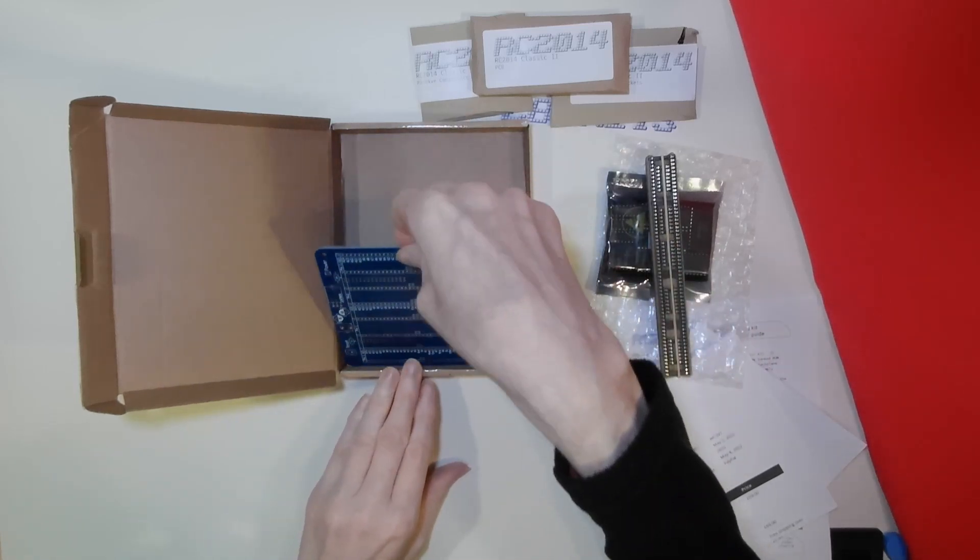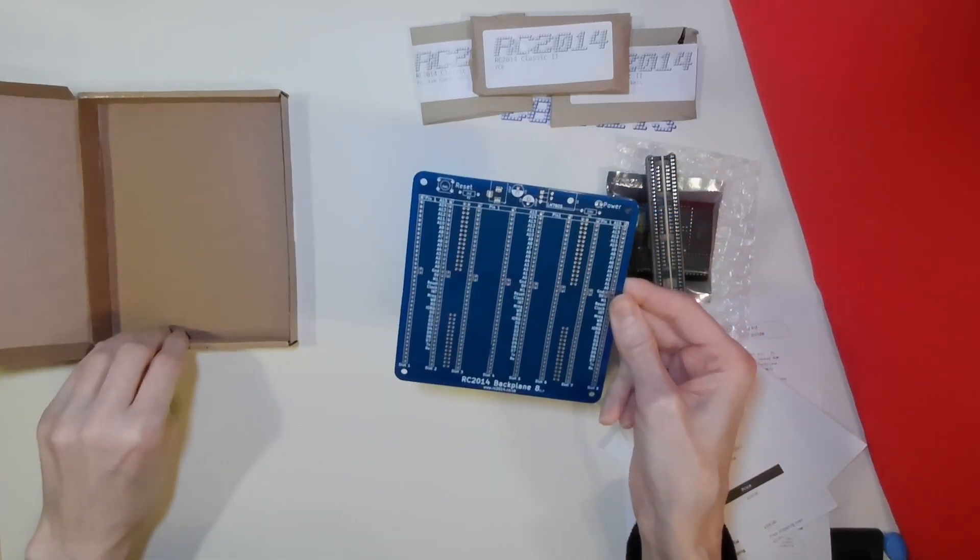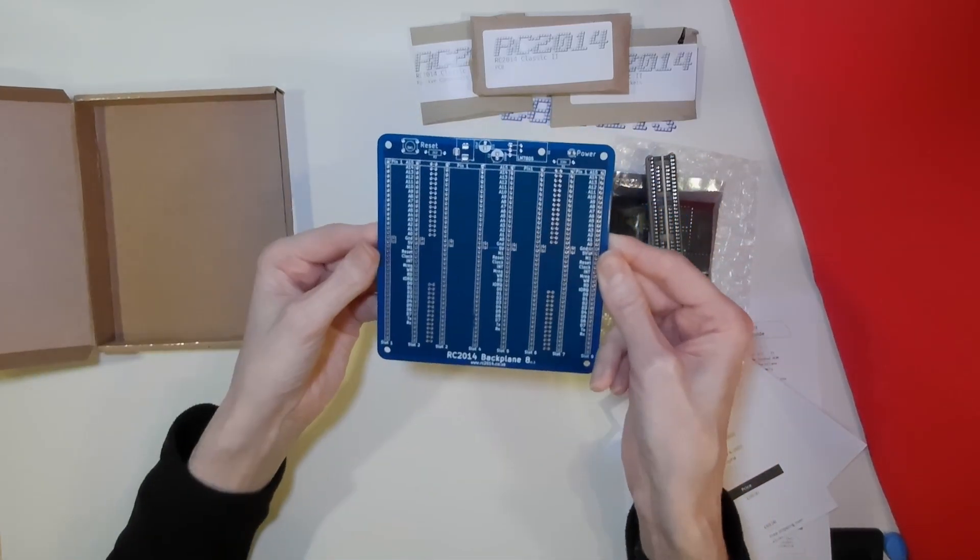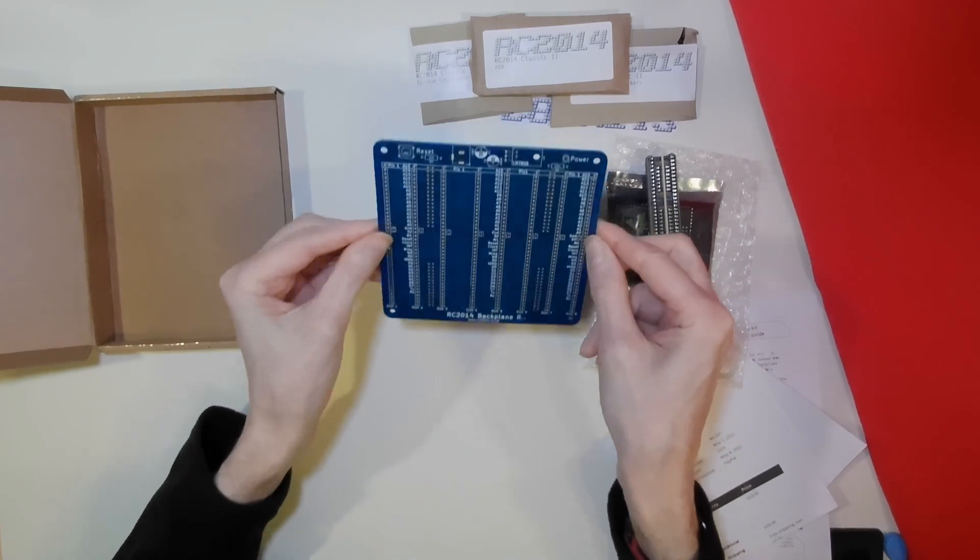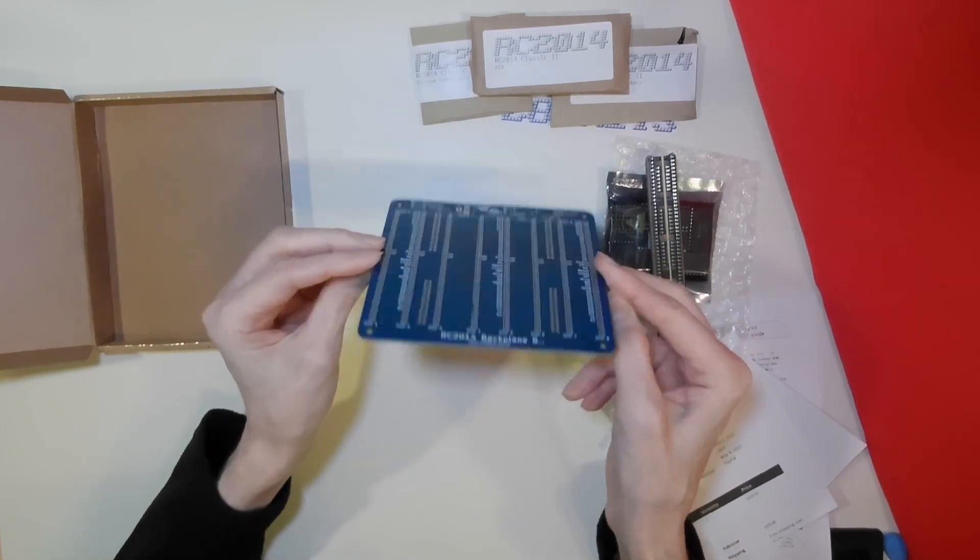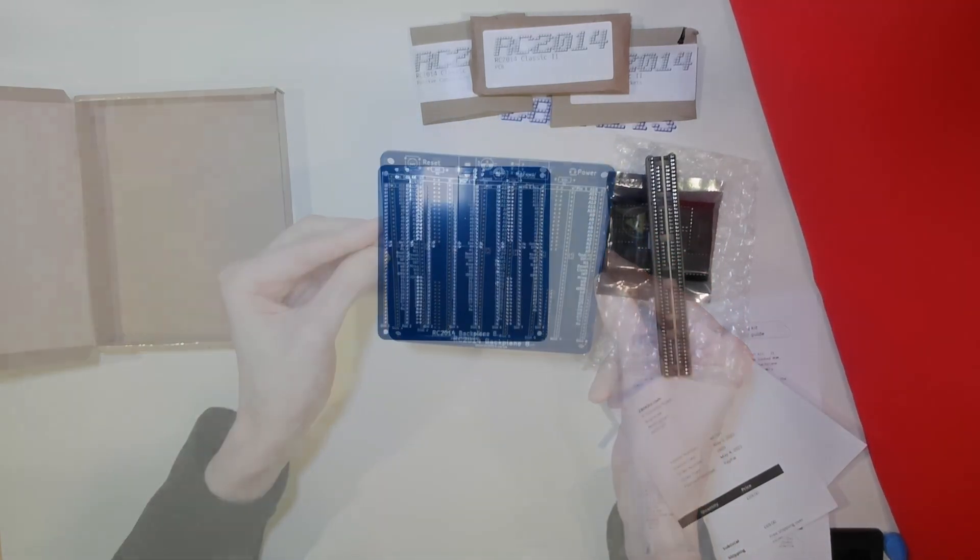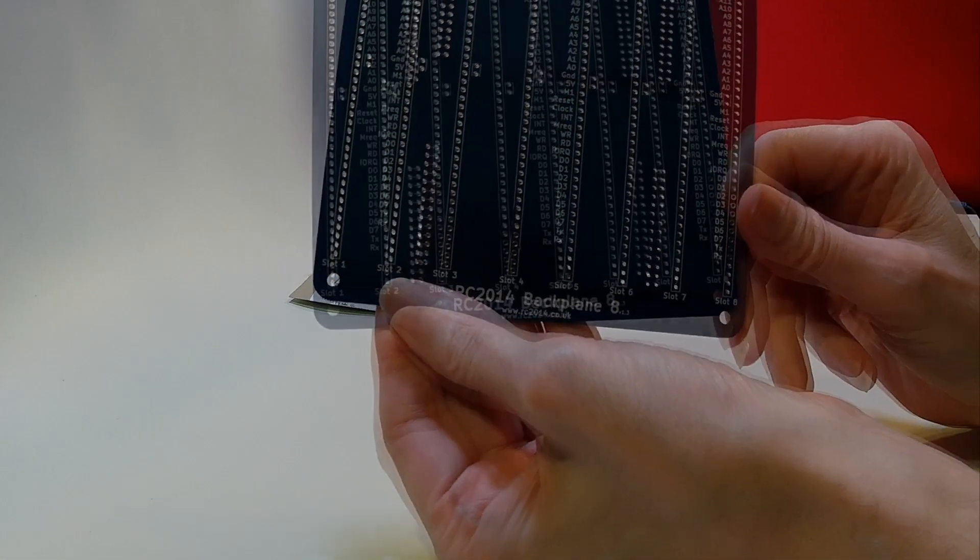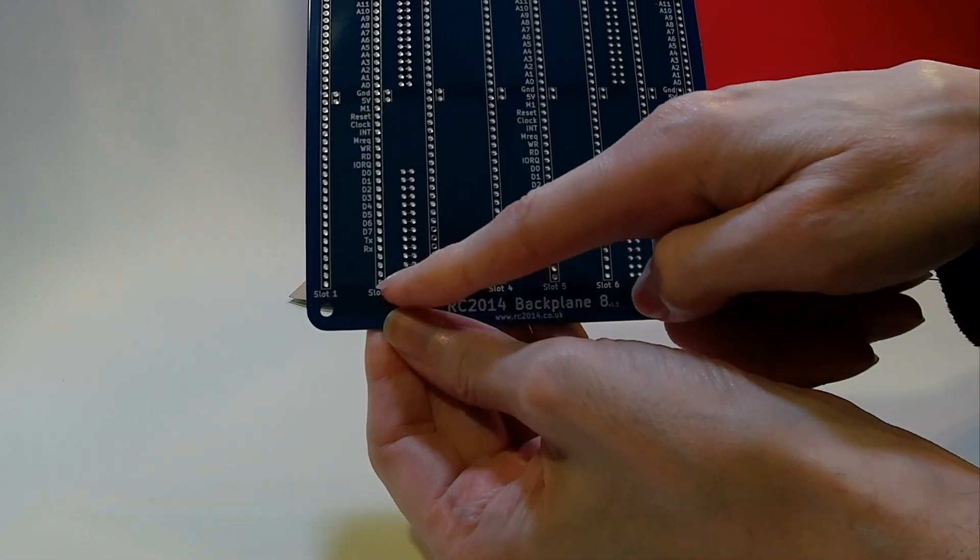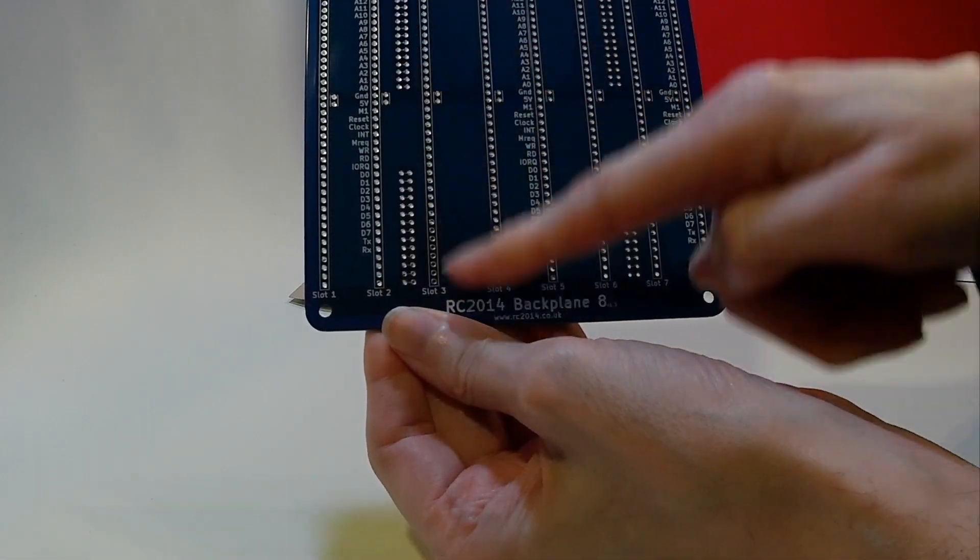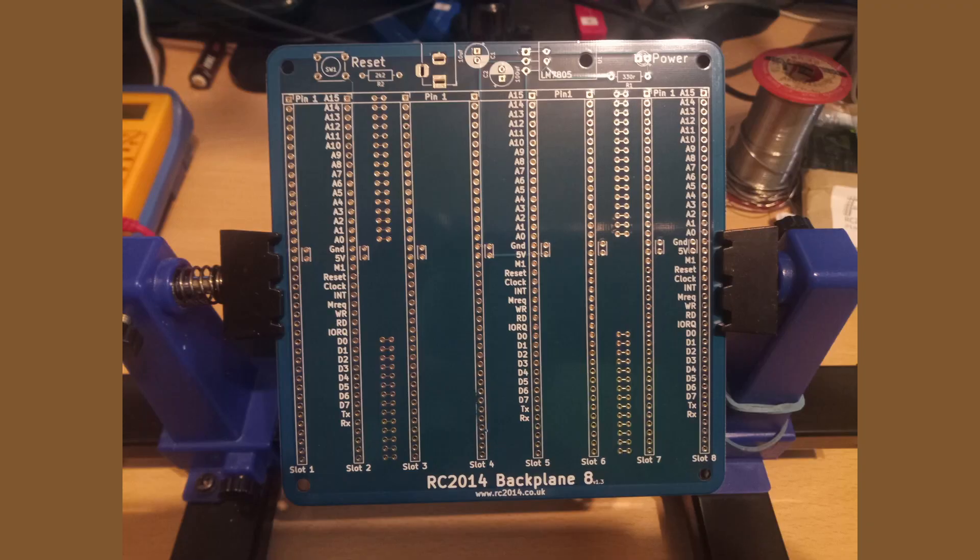What we are going to look at today is the backplane. The 8 port backplane itself. This backplane is going to take each of our cards. The backplane is a well laid out circuit board, allowing a maximum of 8 daughter boards to be plugged into it.